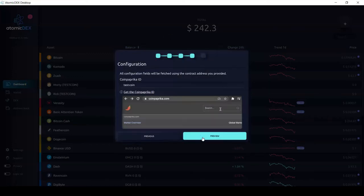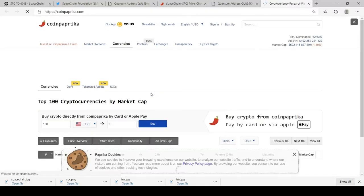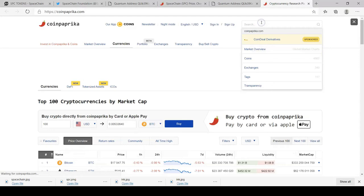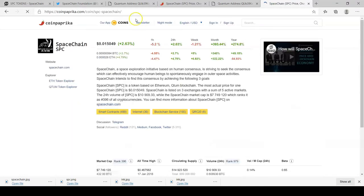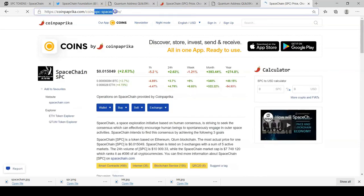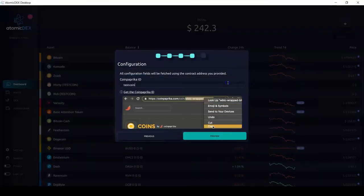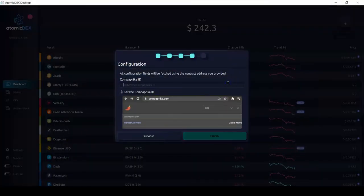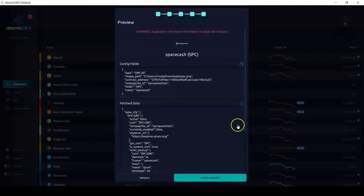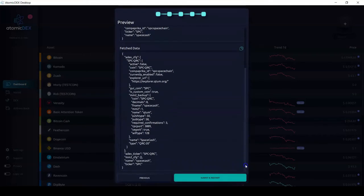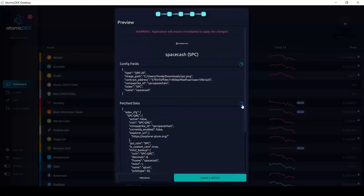I need to browse my computer and find a logo for Space Cash, then click next. Now I need to find the CoinPaprika ID — I can search here, then I copy it from the URL in my browser and paste it here.